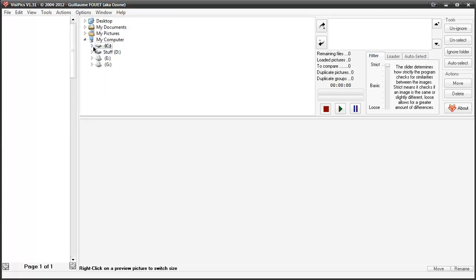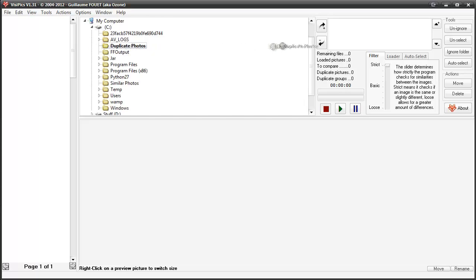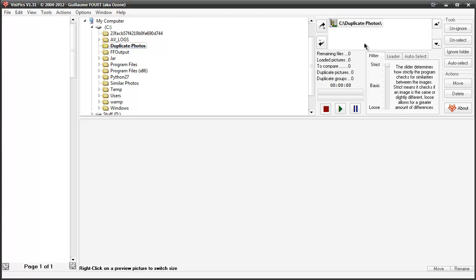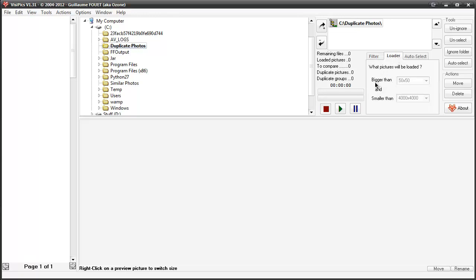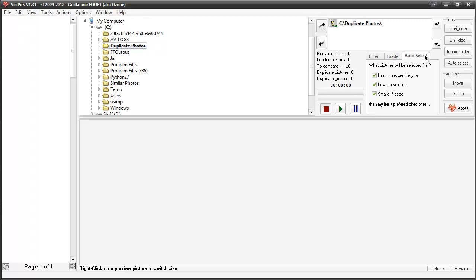I'm going to go to my duplicate photos folder and drag it over to the right. This is all the areas it's going to scan, and you can add a bunch of folders in here. I'll leave the filter at strict. We have a look at the loader — we can filter this down if we wanted. Mine are all exactly the same so it's not giving me options here, but I can go bigger than 50x50 or smaller than 4000x4000. And there's auto-selecting.